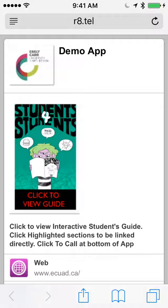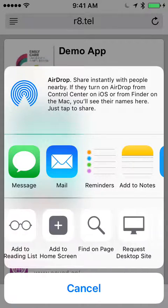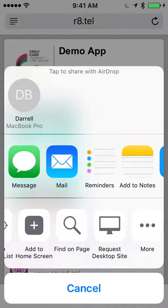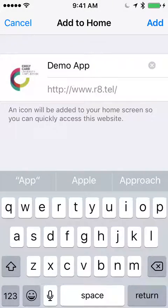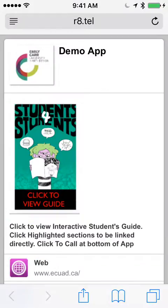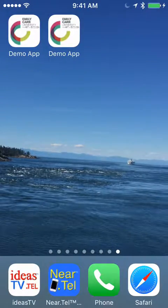Now this is an app that you do not have to download. You simply add to home screen, press add, and it's there. Simple.